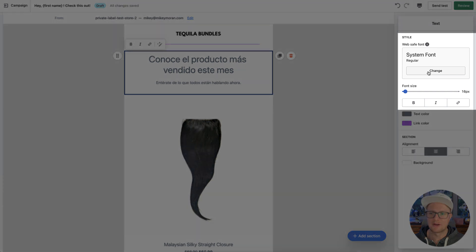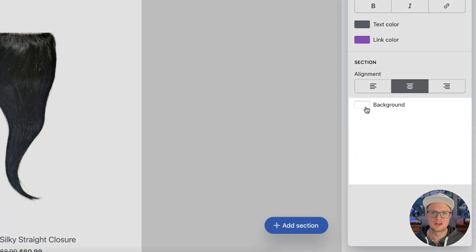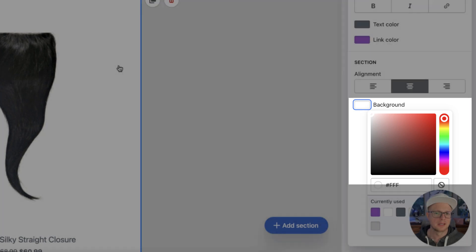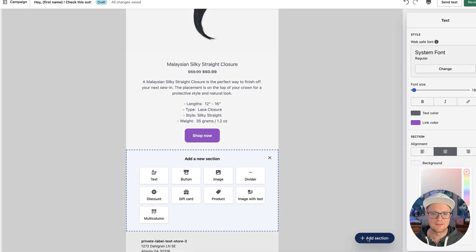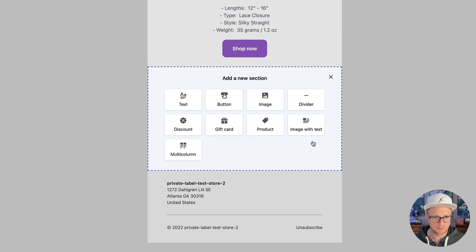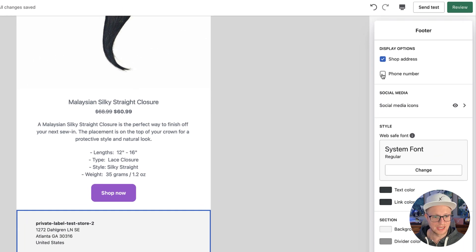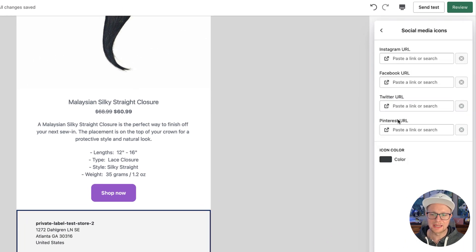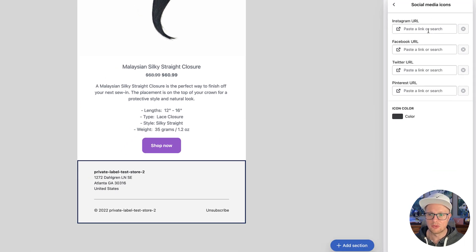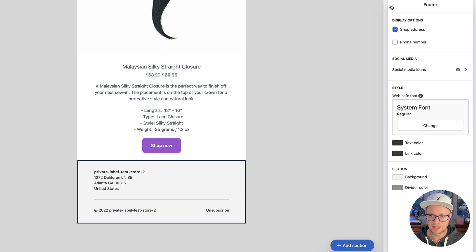If you wanted to change the font or add color to the background, you could do so here. You can go through different sections using the Add Section button — there are features like gift card, product, divider, image, button, and text. It's pretty full-featured. There's a regulation requiring your address at the bottom. You can also add social media icons, and if you already have these set up in your store, they'll automatically appear with all your links.